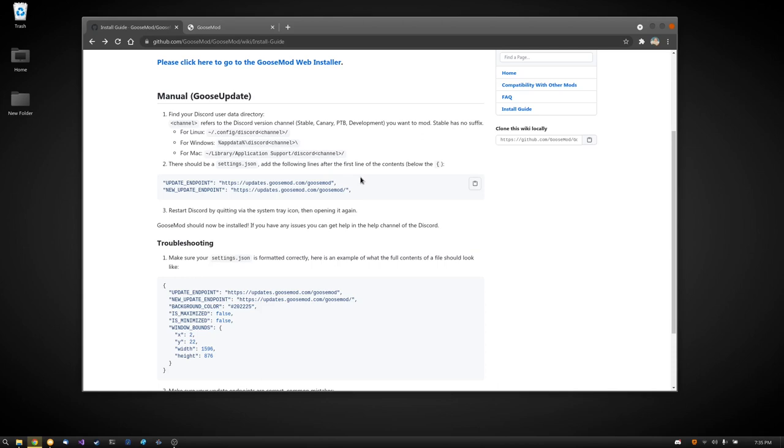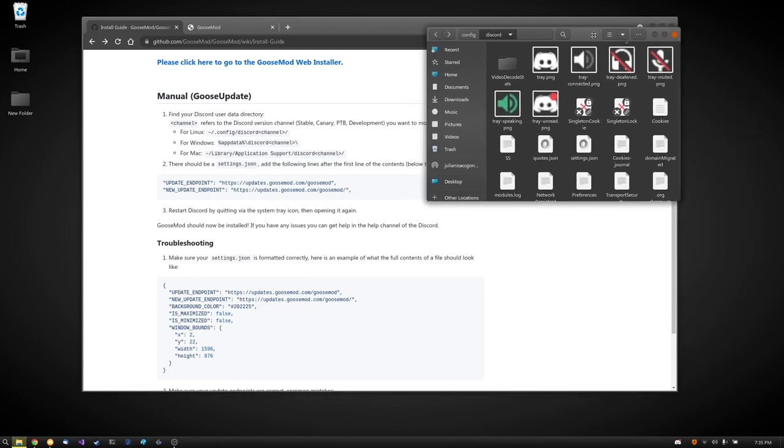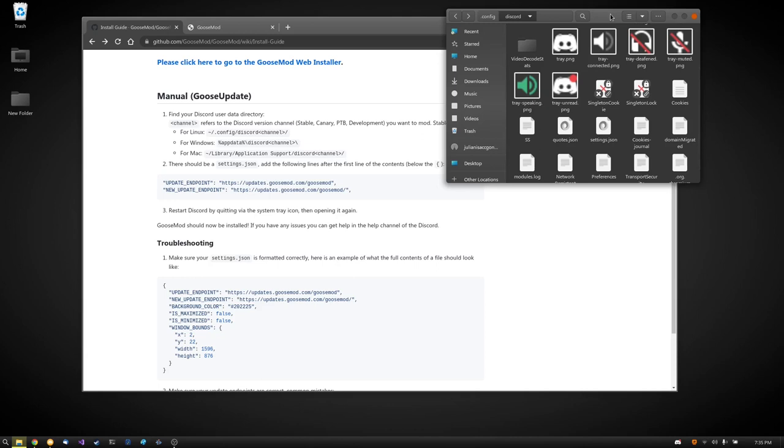So the first way I'm going to show you how to install is the manual way. First what you're going to want to do is find the config folder for Discord. On Linux it will be in the .config folder, on Windows it will be in the app data folder, and on macOS it will be in the application support folder.